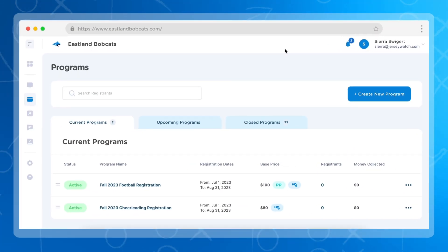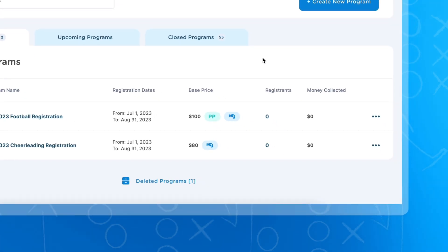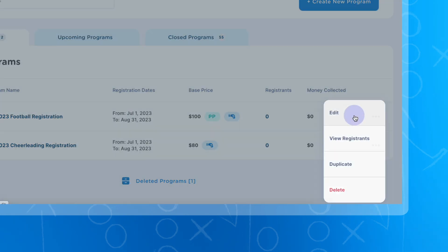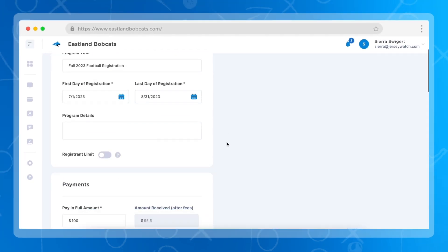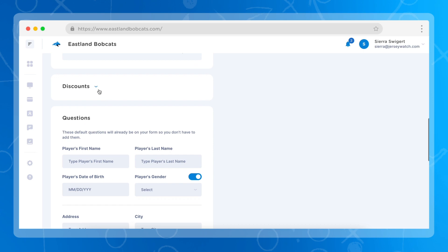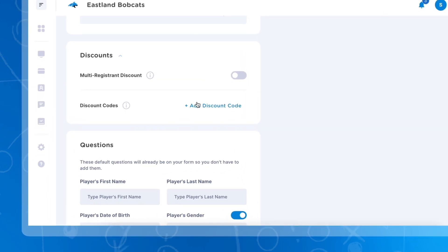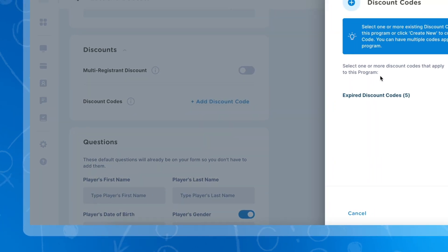In order to set this up, you're going to want to navigate to your programs page, and in this example we're going to edit an existing program by clicking on these dots and choosing edit. Once here, you're going to scroll down to the discount section and then choose add discount code.